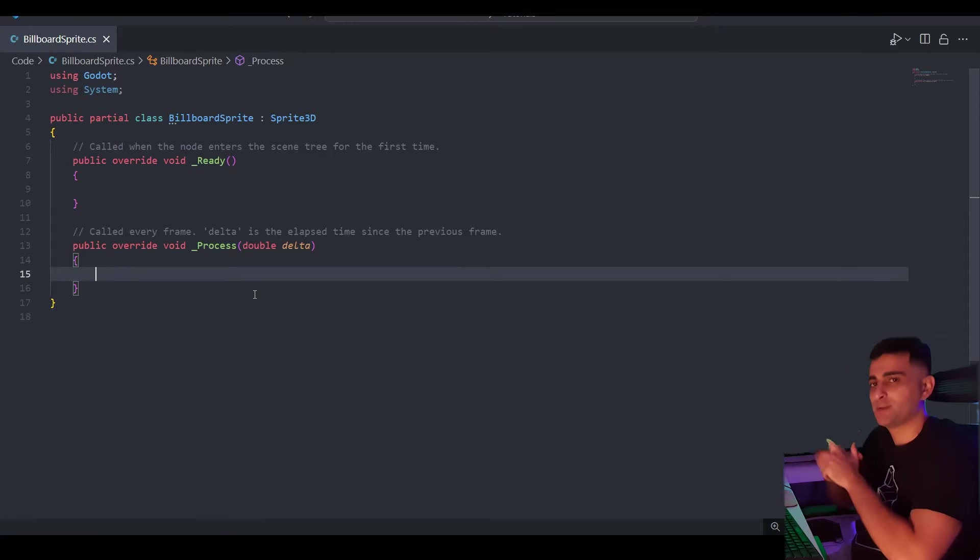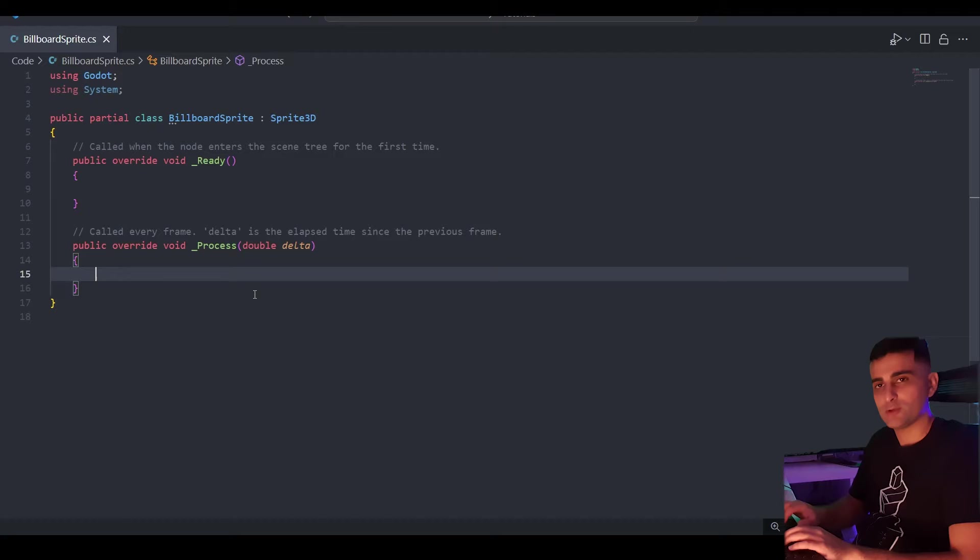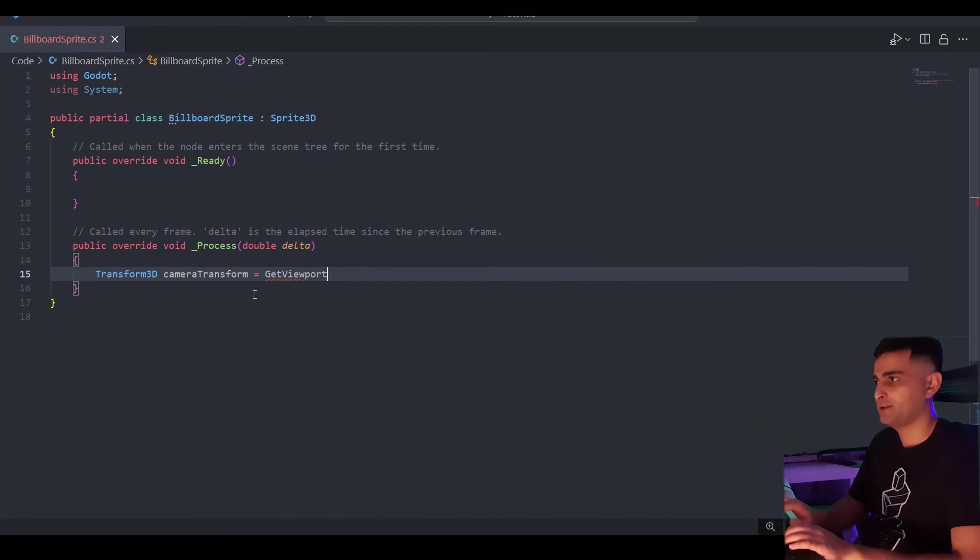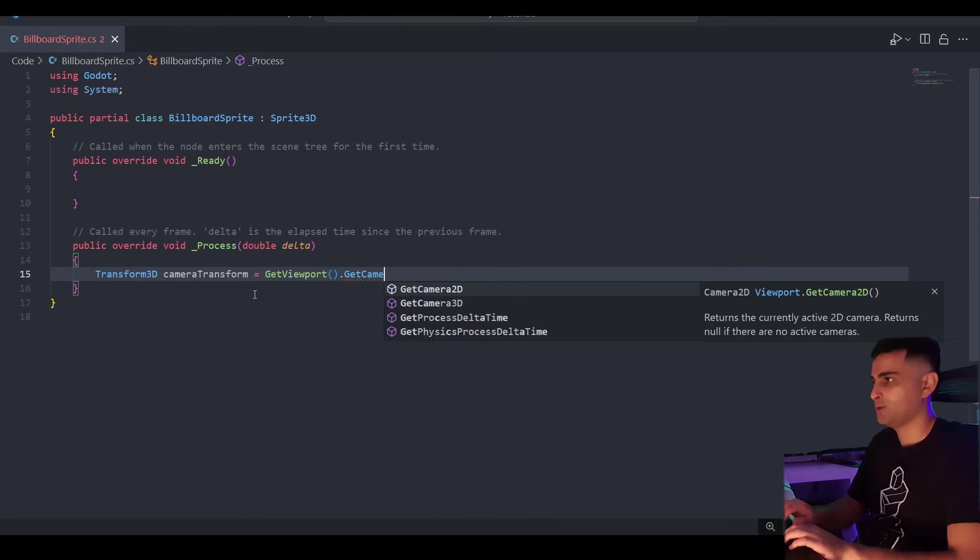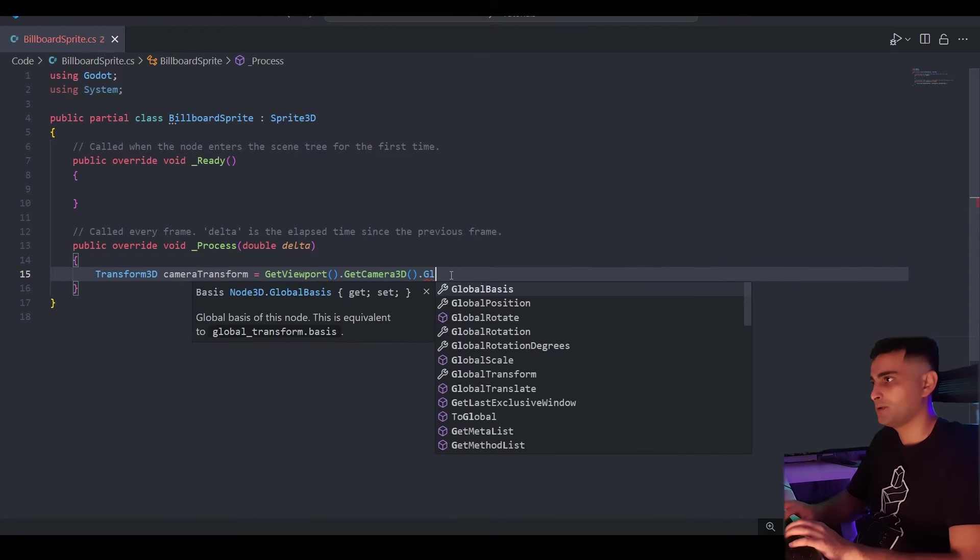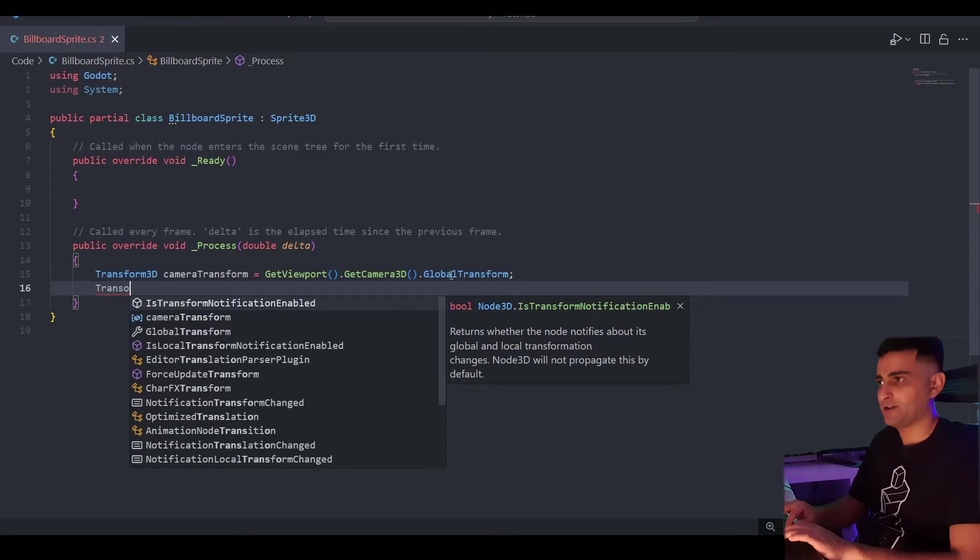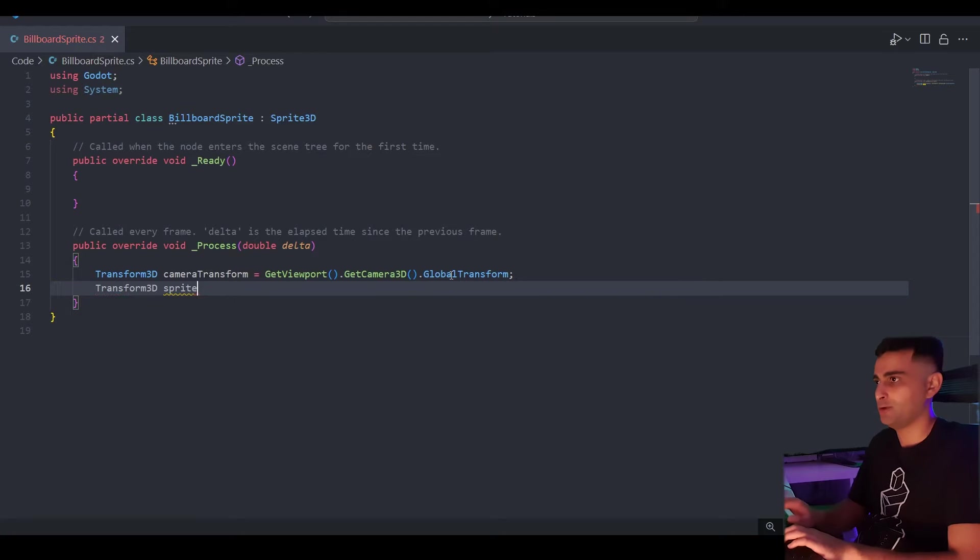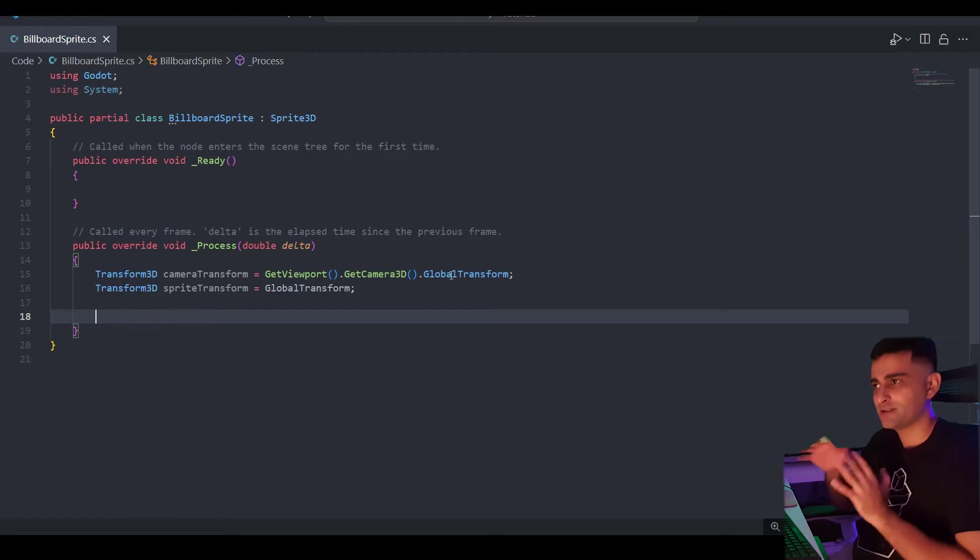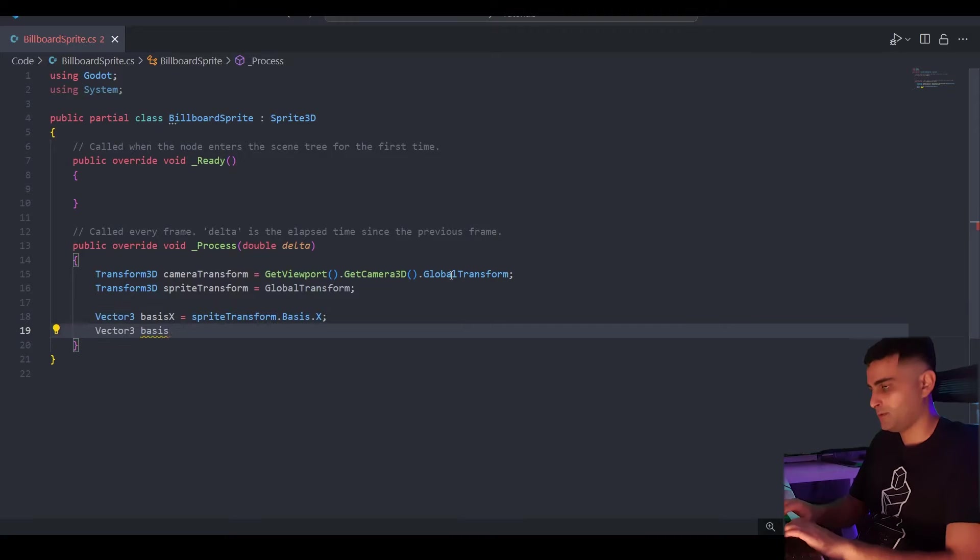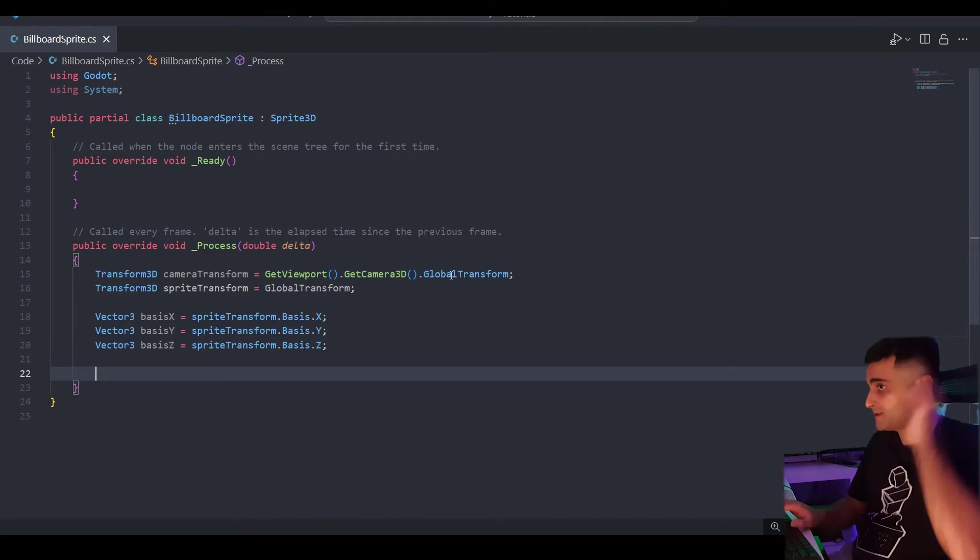The first thing we'll need is a reference to the camera. Well specifically the camera's transform. Now for this demonstration I'm going to get the camera on every frame update. But in practice you'll want to cache this reference and then update it with signals if the camera should ever change. Get the global transform. And just for clarity I'm also going to cache the global transform of the sprite. And I'm just going to list out the basis vectors. You don't have to do this. But again this is just for clarity. Let's say basis X, basis Y and basis Z.